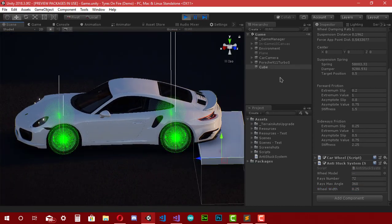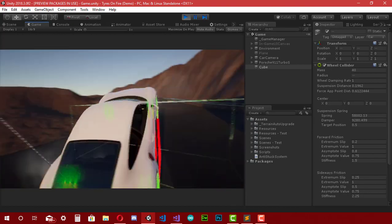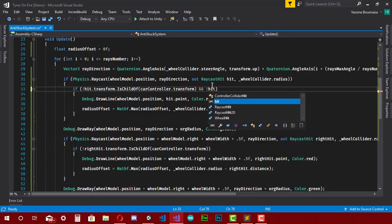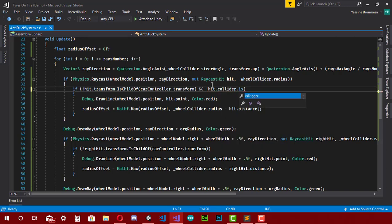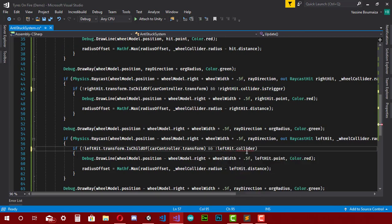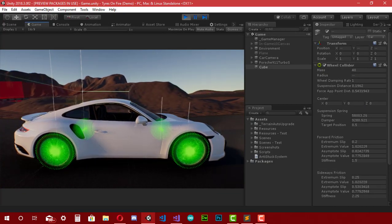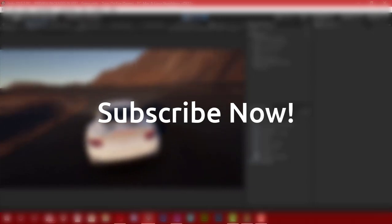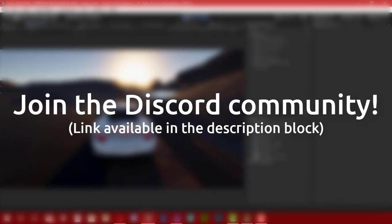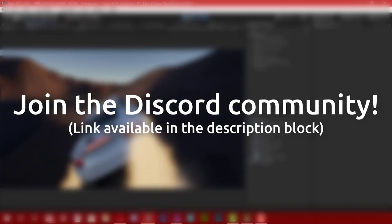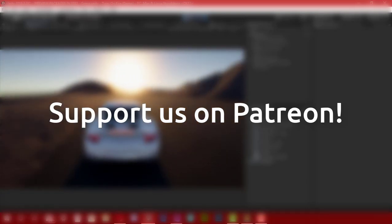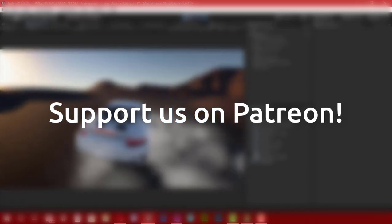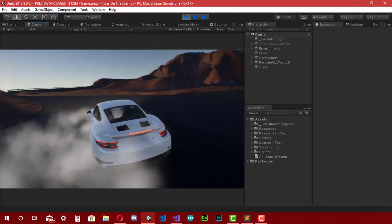There's still one more issue: the raycast detects any collider, including triggers. So on each if statement I add 'and not hit.collider.isTrigger', and do the same for the other if statements. Testing in Unity, it works correctly. That's pretty much it for this episode — make sure to subscribe and enable notifications, join our Discord server where you can ask questions, and consider supporting the team on Patreon to help complete the project. See you later, and thanks for watching!